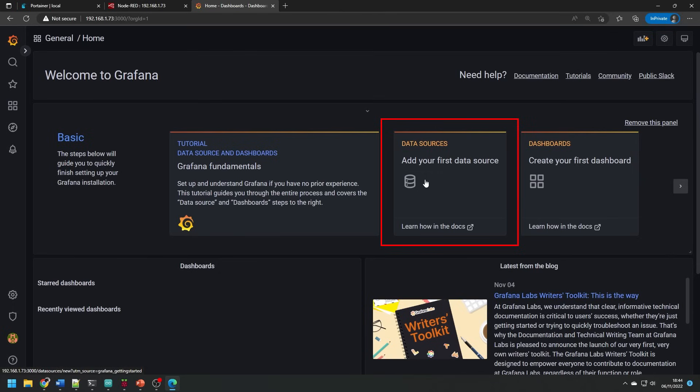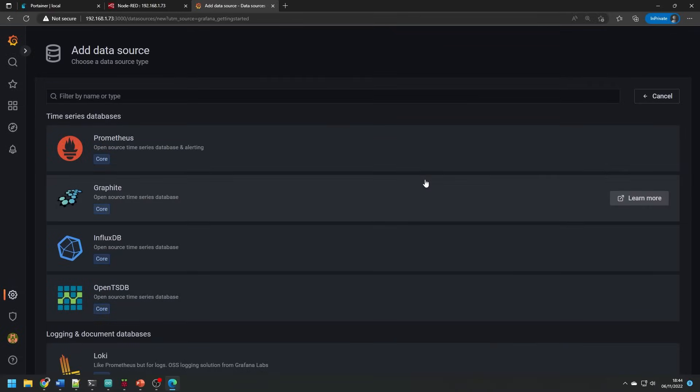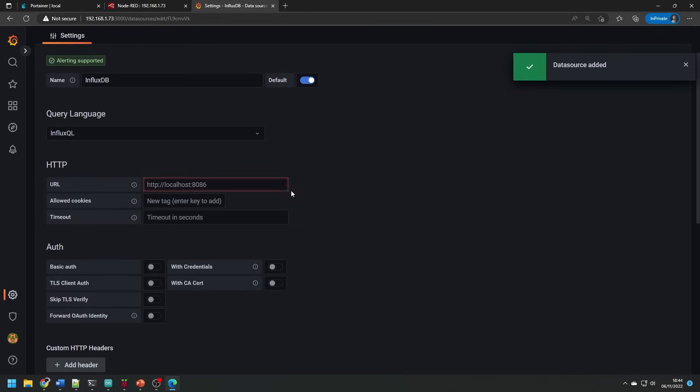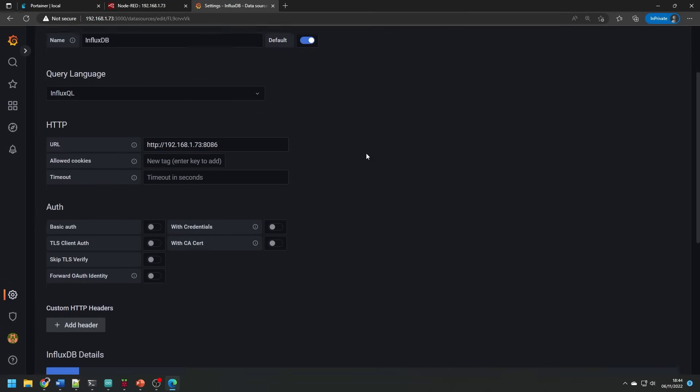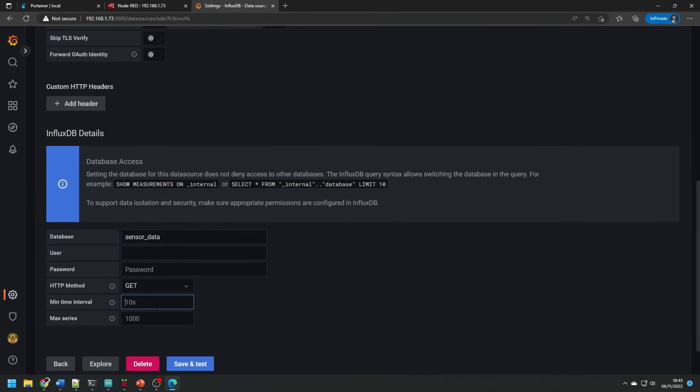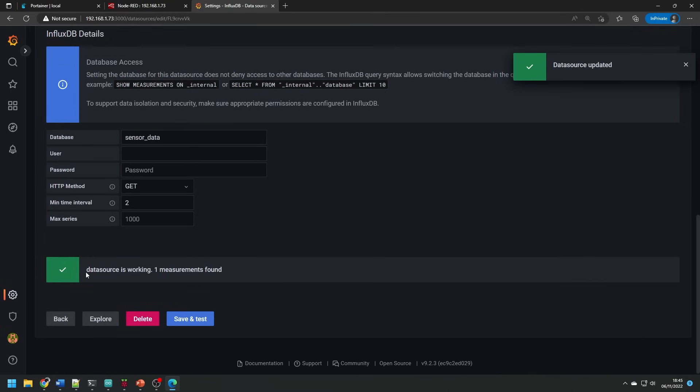The first thing we need to do is add a data source. If you don't see this on the front page, you can hover over the cog in the bottom left. Select influxdb and then enter the IP address of the Pi and the port 8086. You'll need to put http at the beginning. Scroll down and enter the database name and then the GET http method. Press save and test and you should see a nice green bar saying that the data source is configured and confirmed.